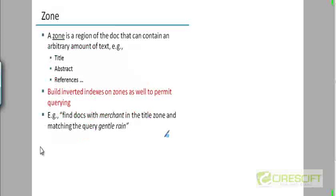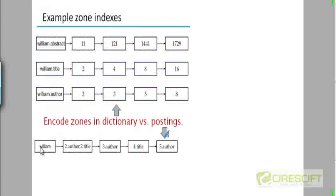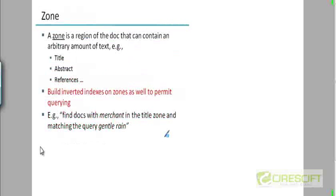This is a field index, and then you have zone indexes. A zone is just like a field, except that the amount of text contained in a zone can be arbitrarily long. For example, the title of a document could be arbitrarily long, the abstract of a paper could be arbitrarily long. In early days, when memory was a lot more scarce, people would build IR systems not on the full text of papers but on the abstracts. That was actually the original idea of having an abstract — not so people could read a summary, but because the abstract could be indexed in an IR system.